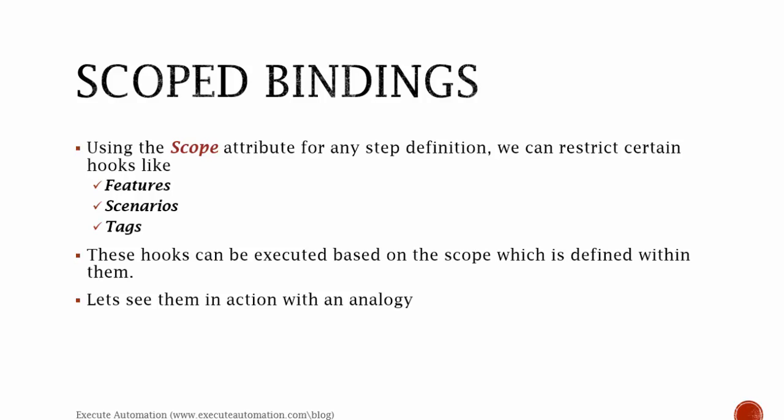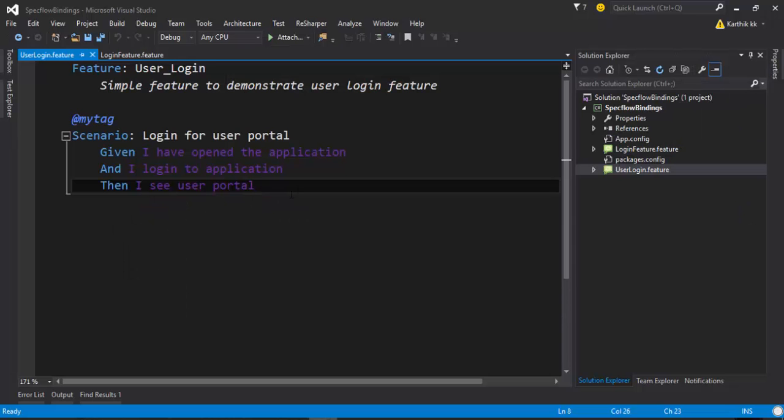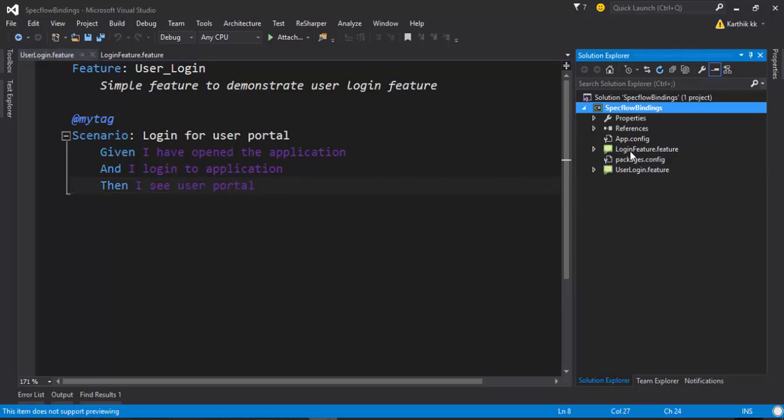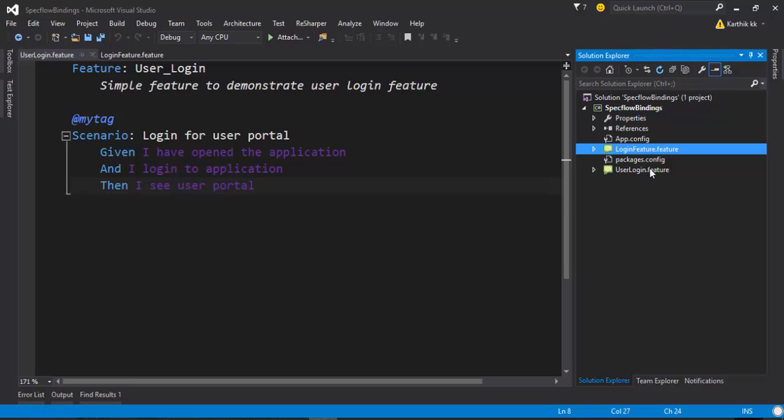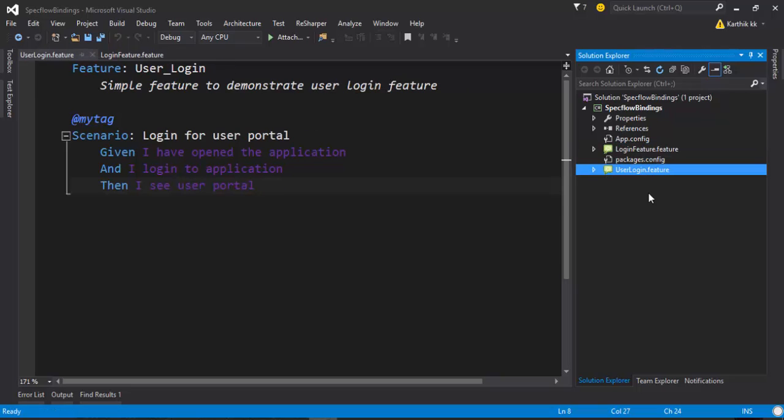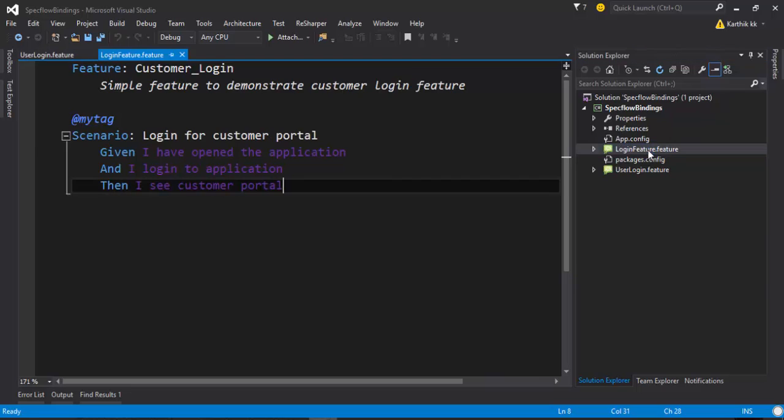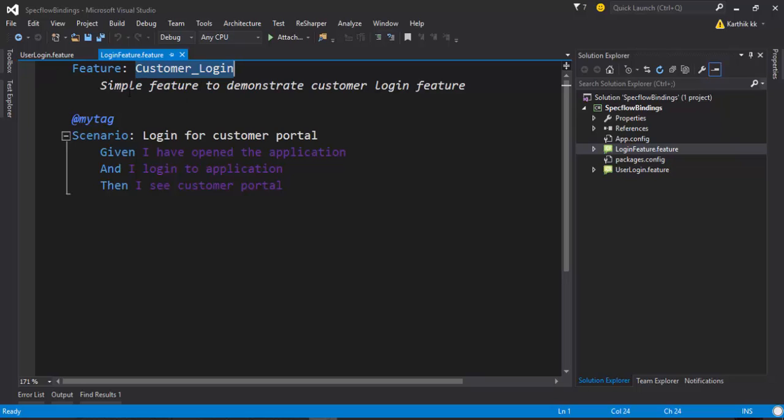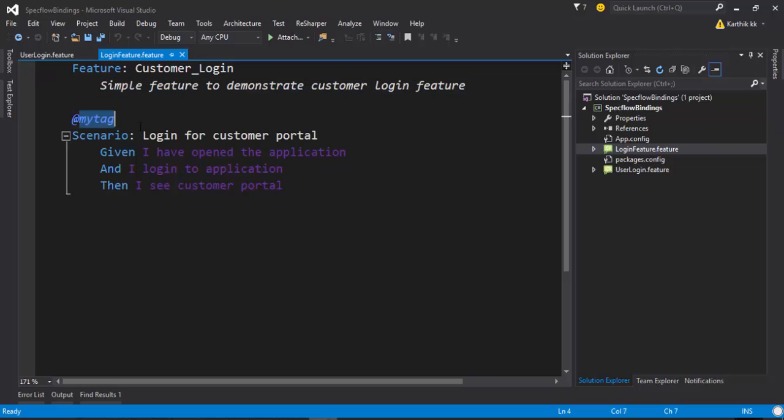For that, I'm going to flip to Visual Studio. As you can see here in my project, I have created a very simple project with two features. One is login feature and another one is user login feature. And if you see these two features, we have a feature name with customer login and it says simple feature to demonstrate customer login features and it has a tag. So let's quickly change this to customer.